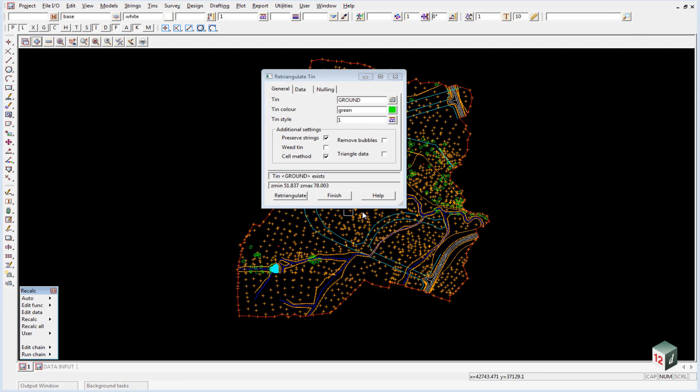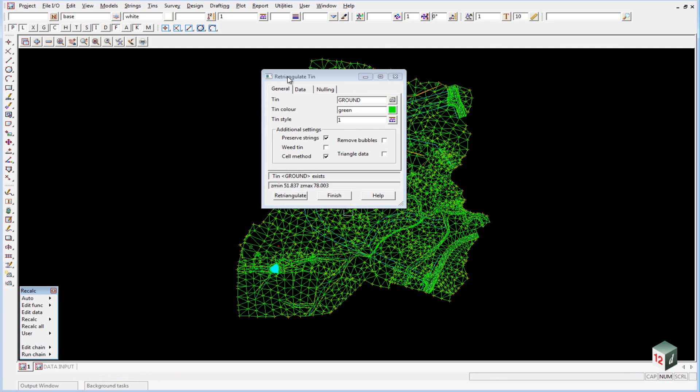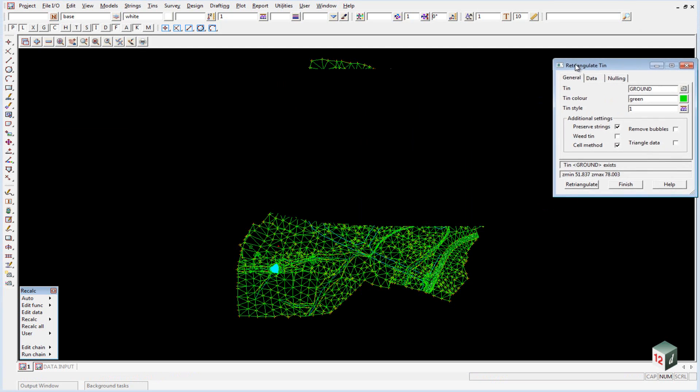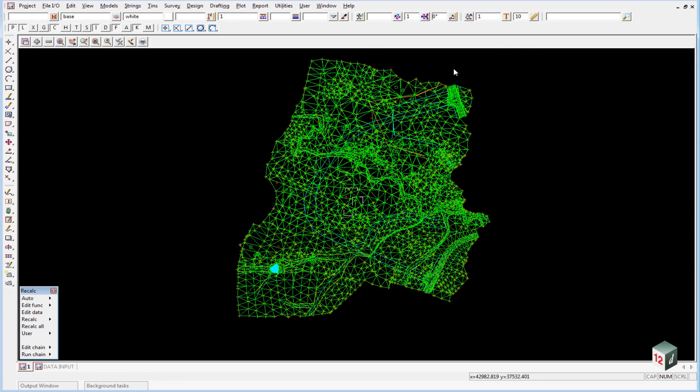Before we finish this panel off, it is a good idea to turn on the tin and make sure that it was actually created. That looks okay so we can finish on that panel.